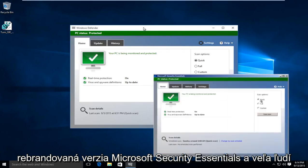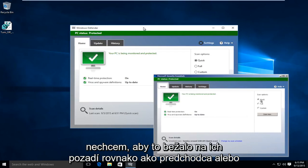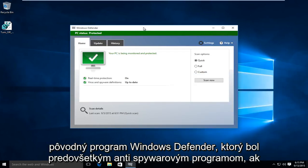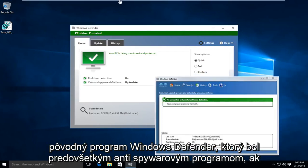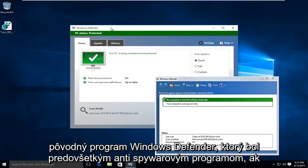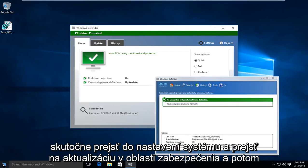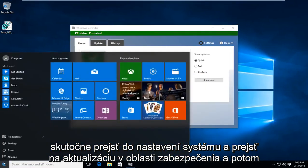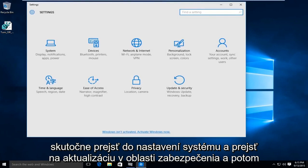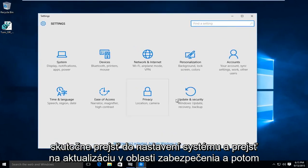A lot of people don't want to have it running in their background just like the predecessor or the original Windows Defender, which was primarily an anti-spyware program. If you go into system settings under Update and Security and then underneath the Windows Defender tab and disable real-time protection,